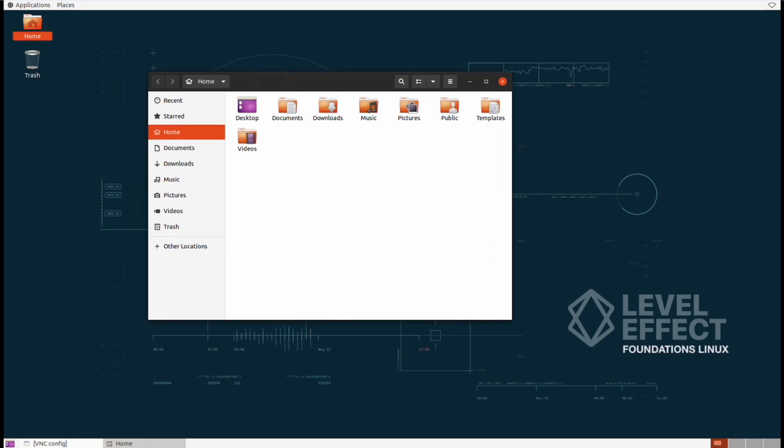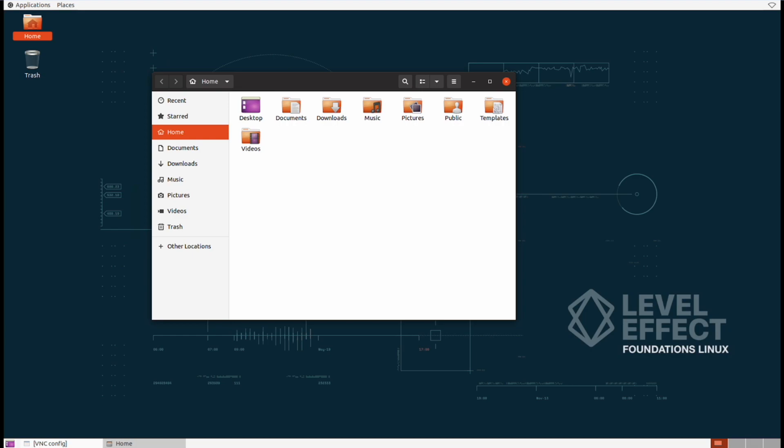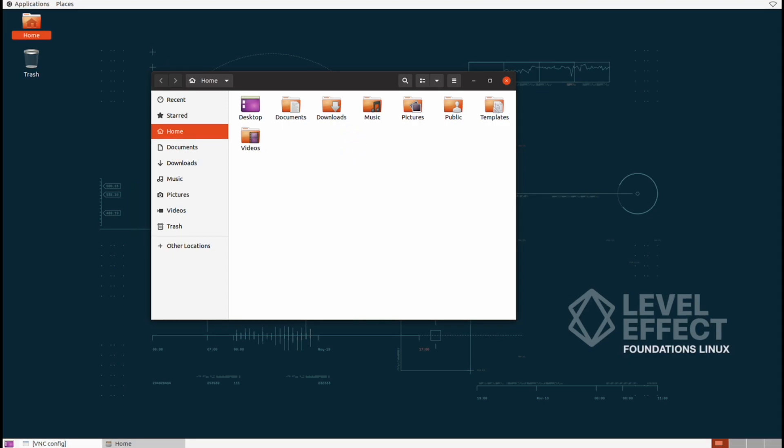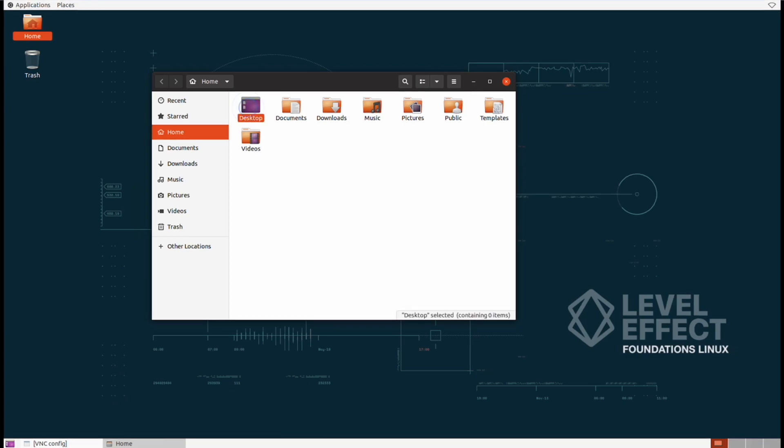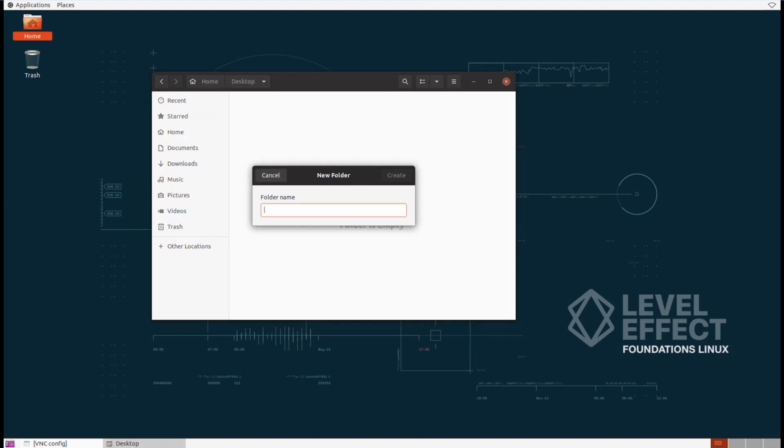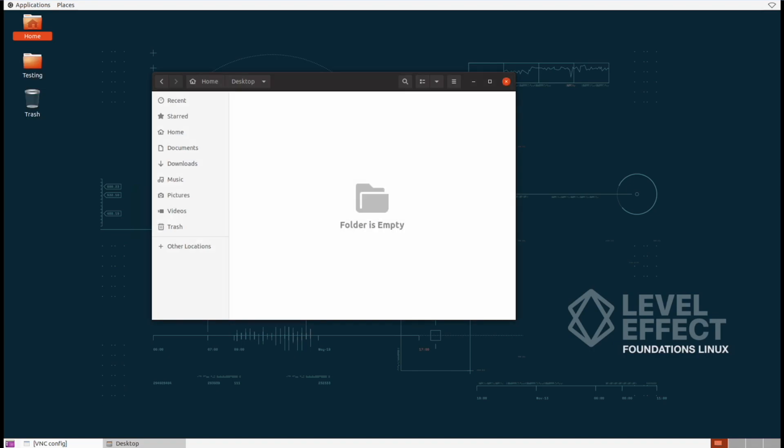And let's say that we want to actually create a folder here. So we can right click anywhere in that white space and a drop down menu opens up with more features. In this case, let's actually make a folder in the desktop folder itself. So we'll want to go and double click the desktop folder and then inside here, right click, select new folder. And let's call this anything we'd like. We can go ahead and call it something like testing and hit create.